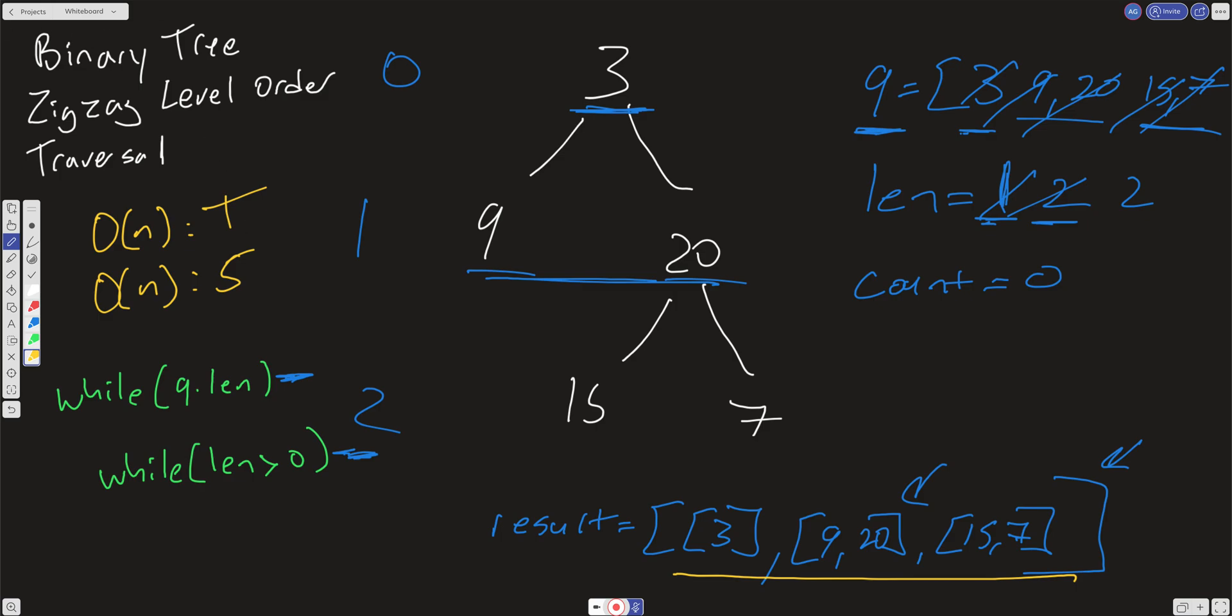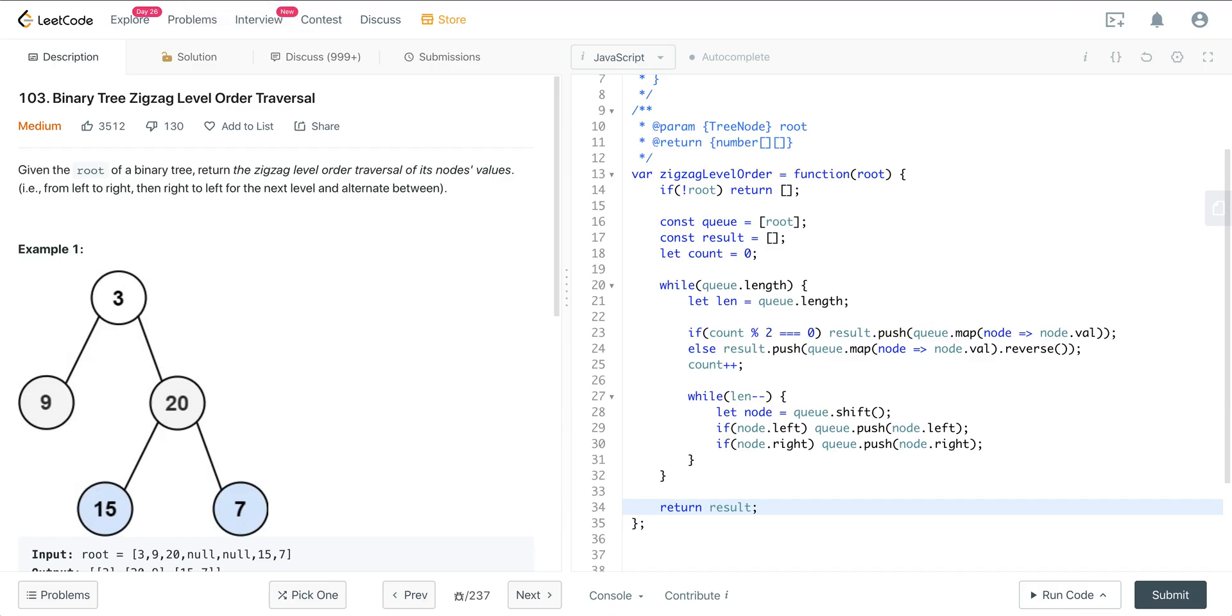So that's binary tree zigzag level order traversal. Highly recommend checking out the other videos dealing with level order. Once you just kind of go through a few of these, it just really gets solidified. And it builds your confidence. You can solve a lot of these types of questions really quickly when you have a pattern that you can refer to. That's LeetCode 103. Hope you enjoyed it. And I will see everyone on the next one.